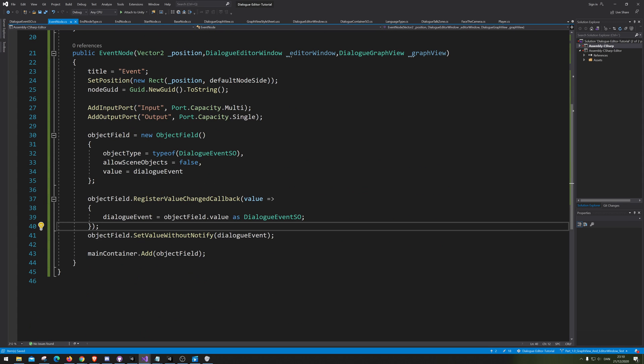And we'll see you in the next video where we should tackle the dialogue node as well.